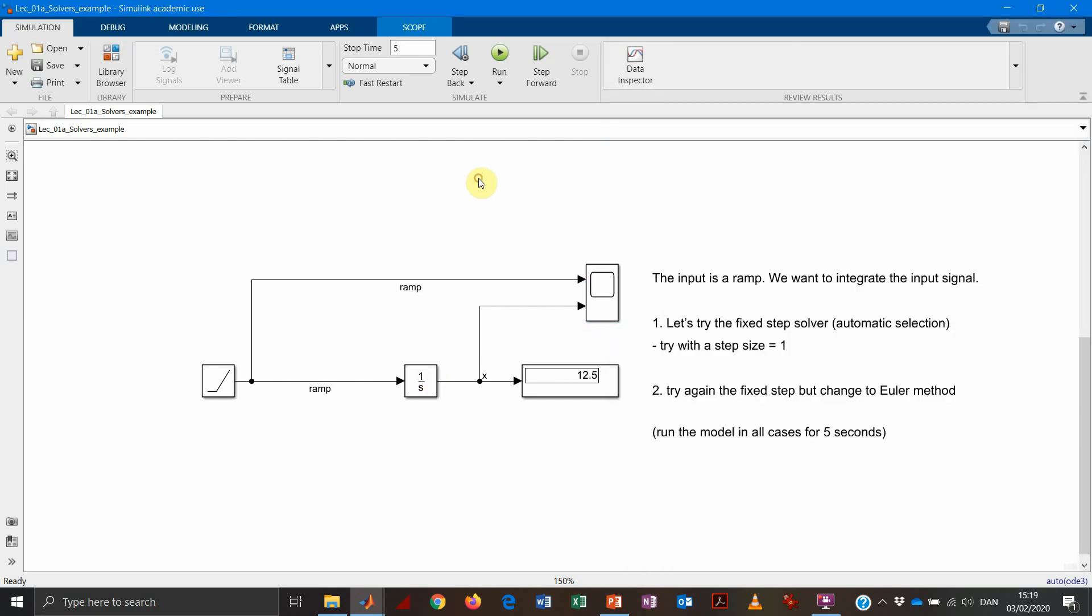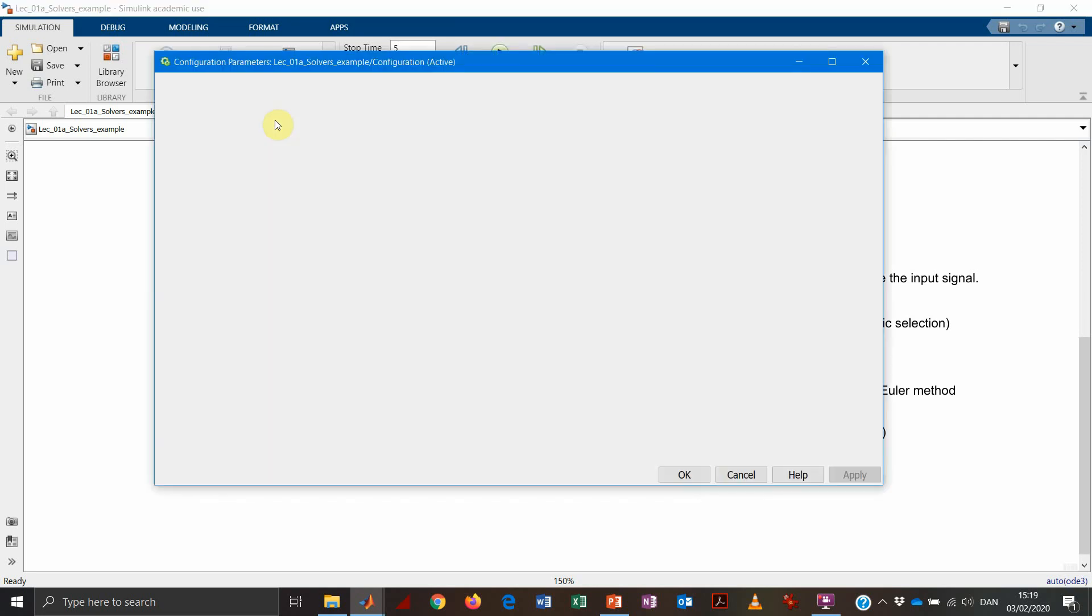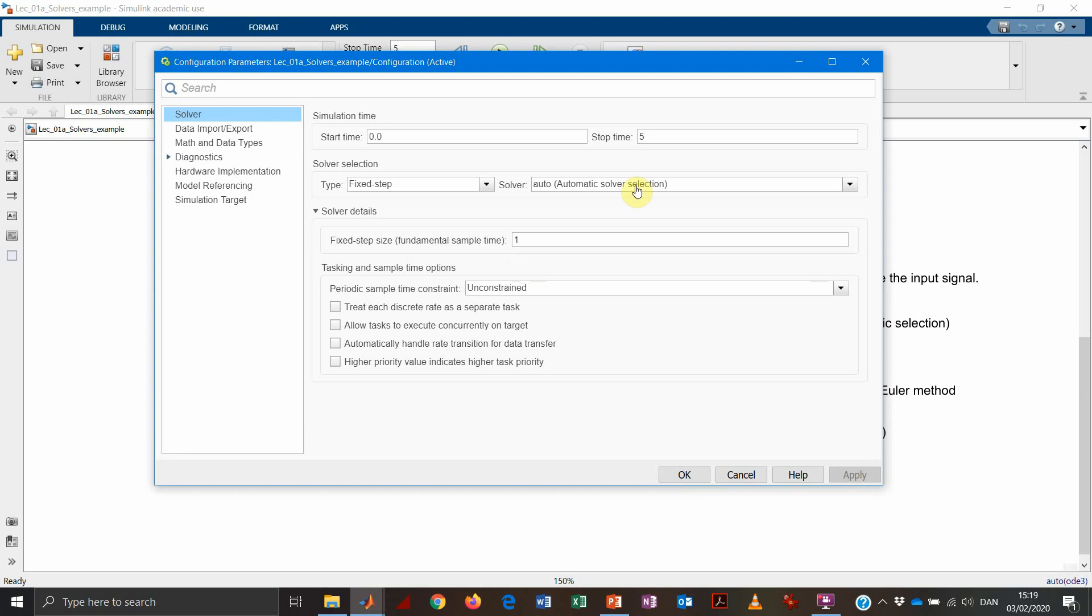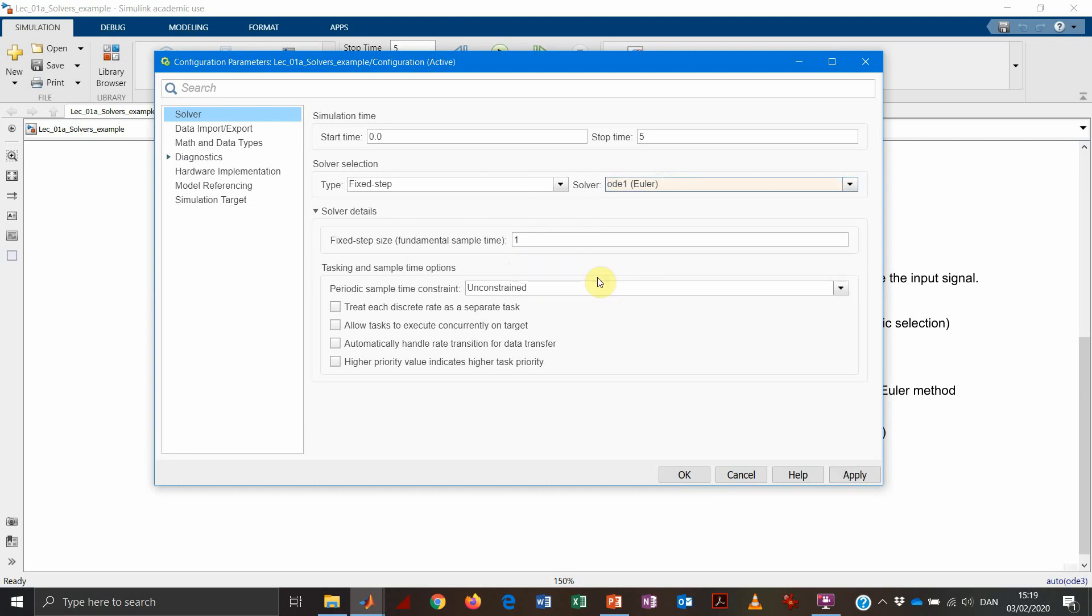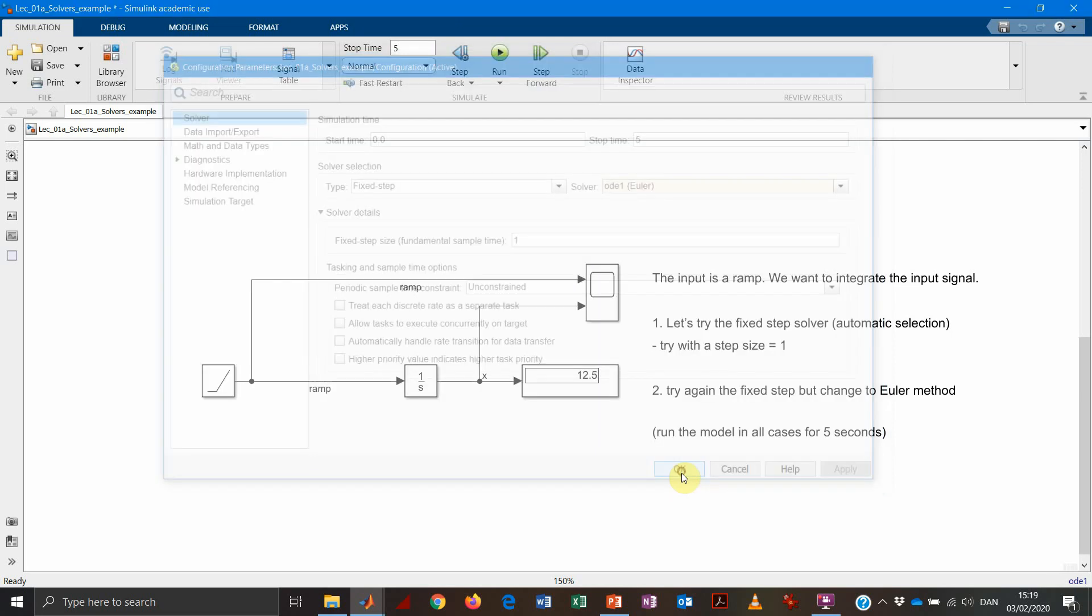So that is not really surprising us. We may see how things behave differently if instead of using, let's say, the best optimal solver, we use the basic Euler method, which is the most simplest solver.